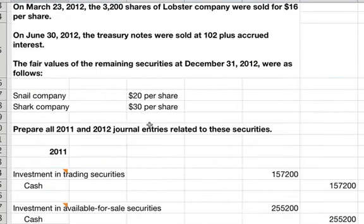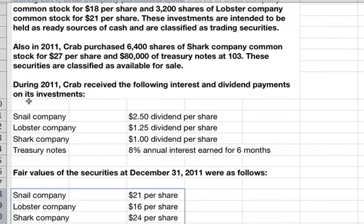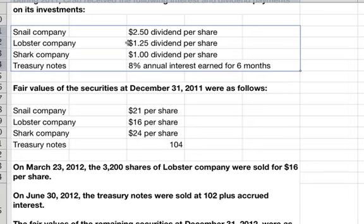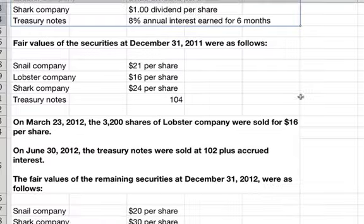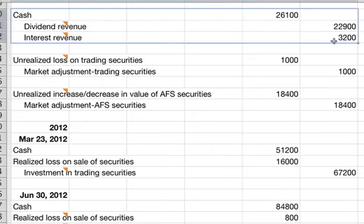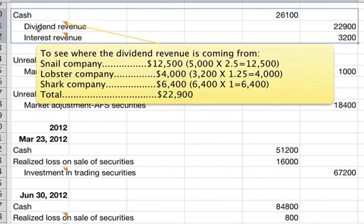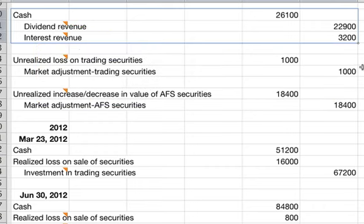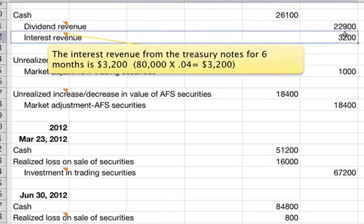This entry reflects the dividend and interest payments received in 2011. We have cash for $26,100, dividend revenue for $22,900, and interest revenue for $3,200. The dividend revenue breakdown: Snail Company has 5,000 shares times $2.50 per share, Lobster Company is 3,200 shares times $1.25 per share, and Shark Company is 6,400 shares times $1 per share, giving a total of $22,900. Interest revenue from the Treasury notes for six months is $3,200 — that's $80,000 times 4%.